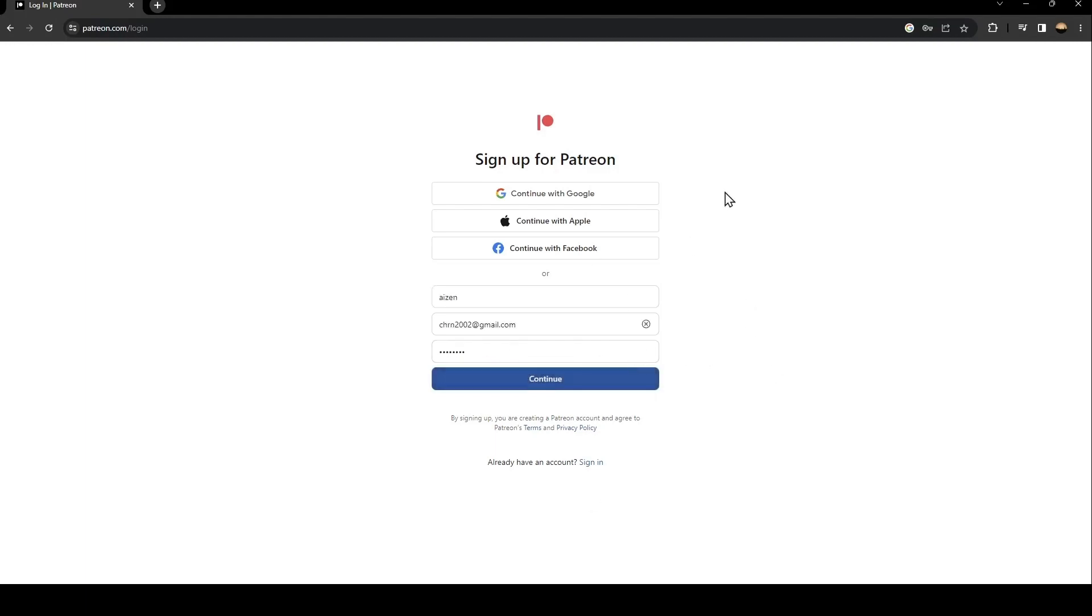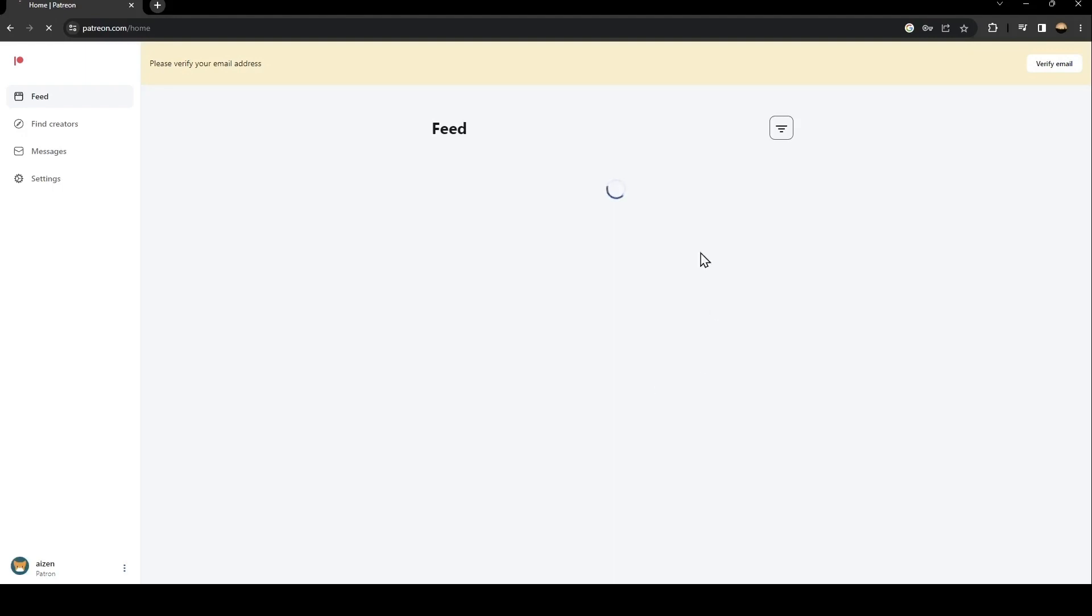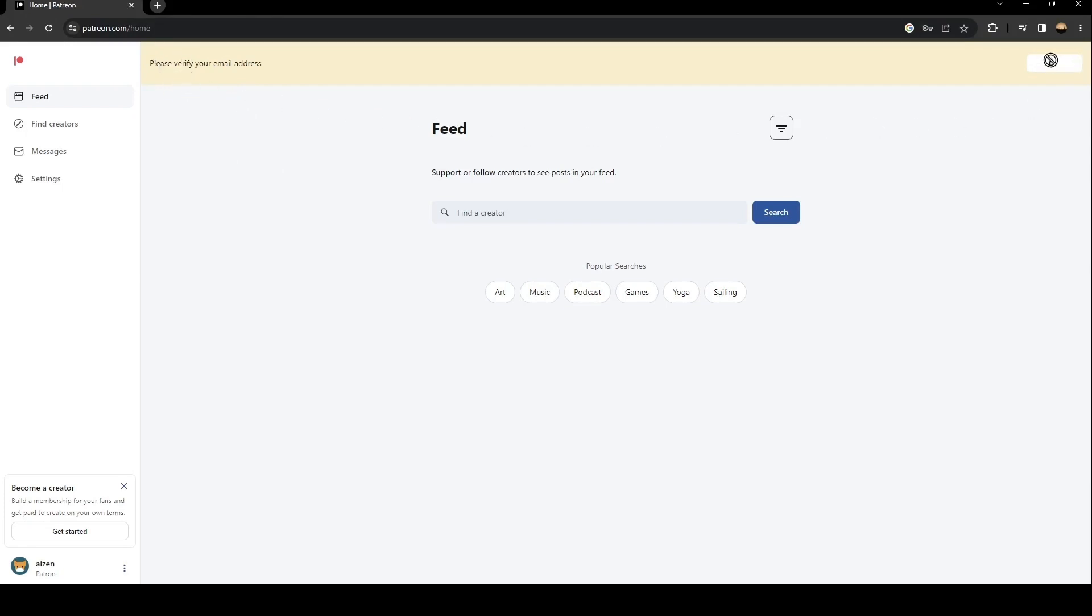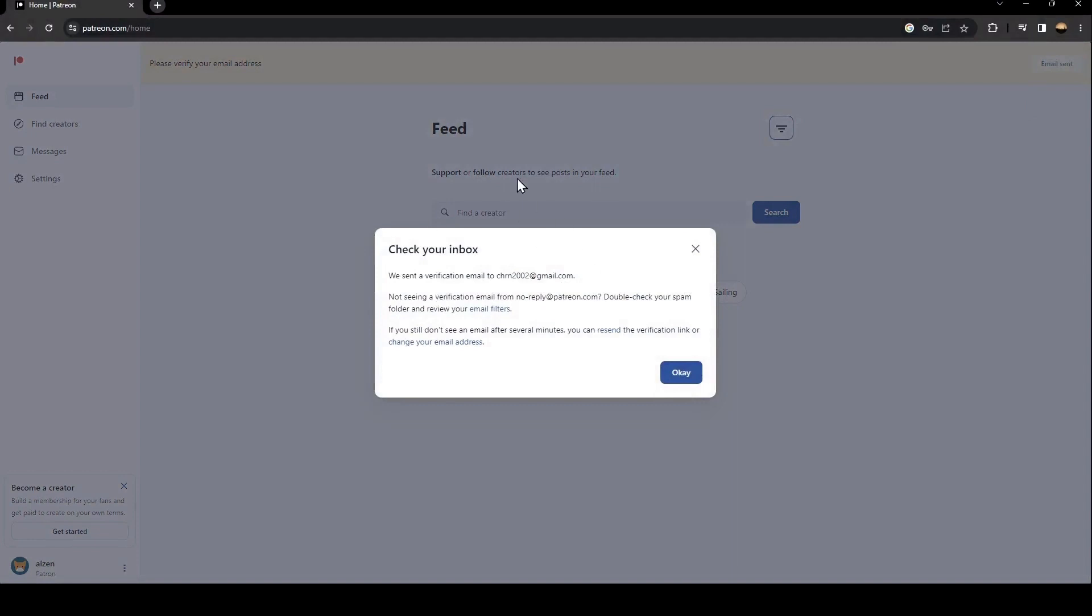Once you fill this form just click on continue and then just wait for this to load. So I'm gonna save my password. And now as you can see here in the top they're gonna ask you to verify your email address. So just click here on verify and then they're gonna ask you to check your inbox.